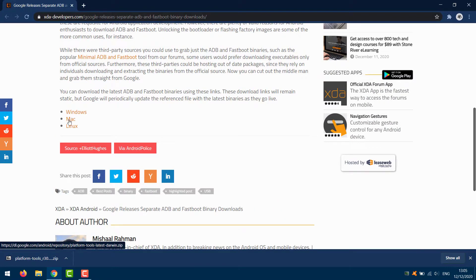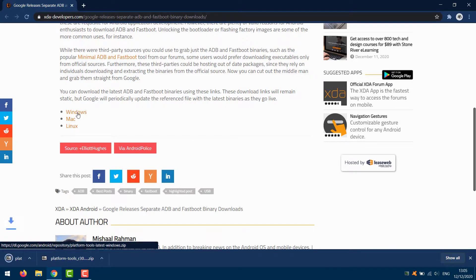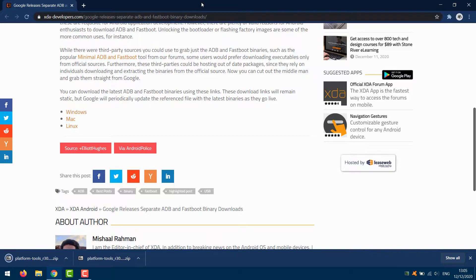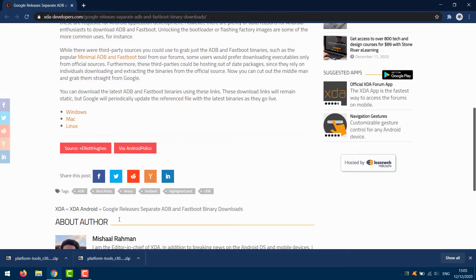Download the ADB binary for your particular OS. Extract the zip file into a folder that you can quickly access.